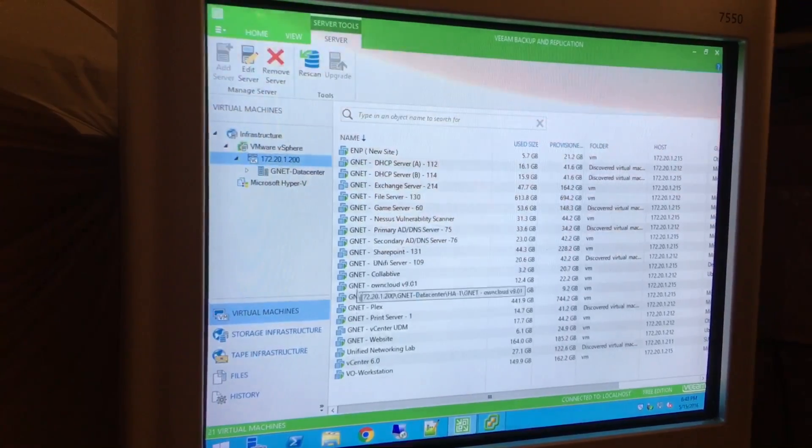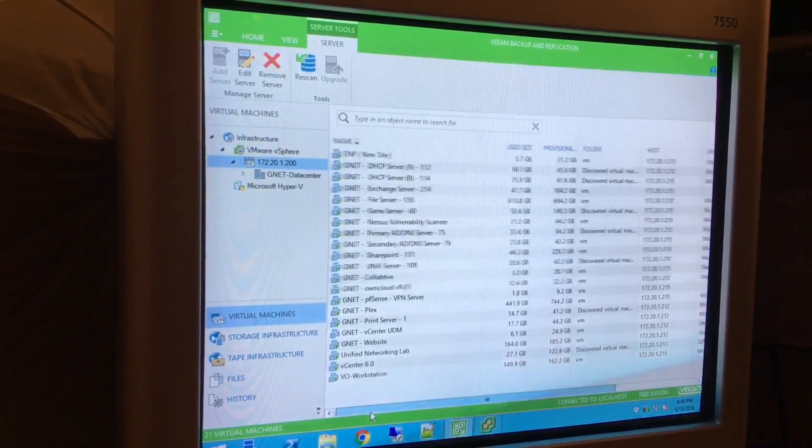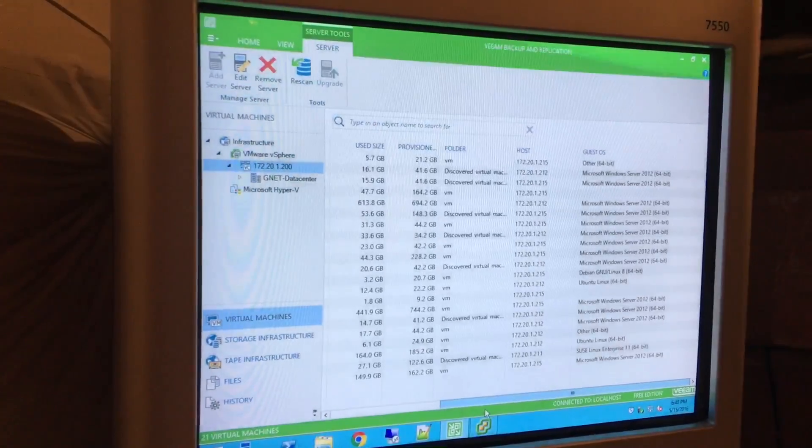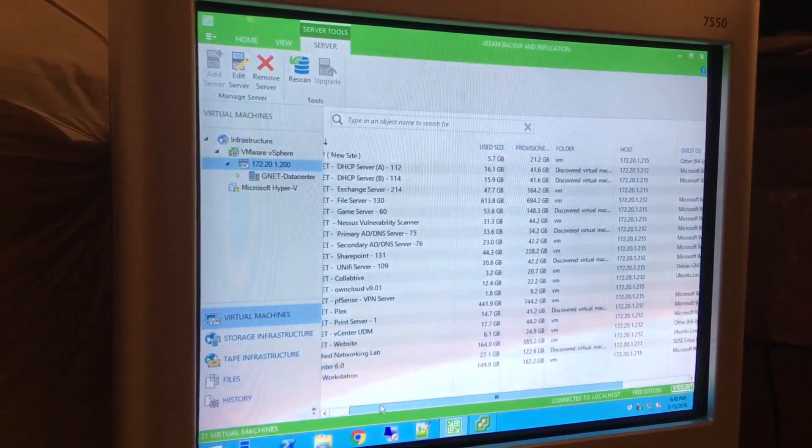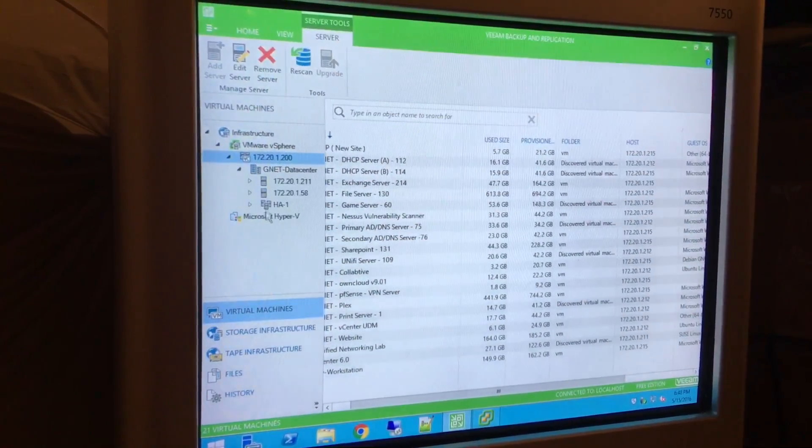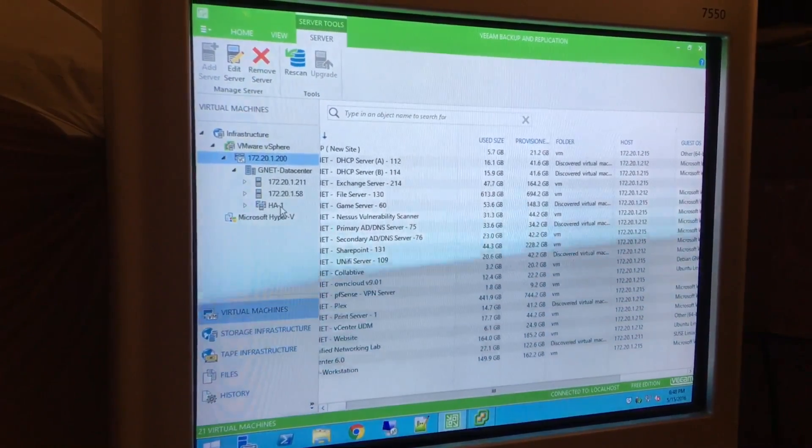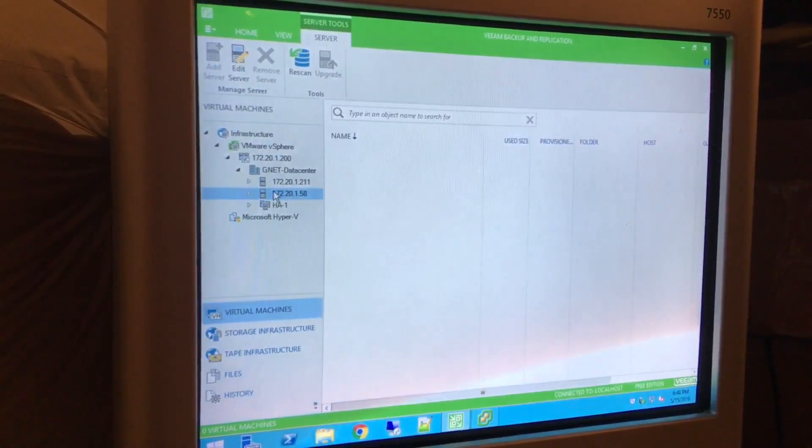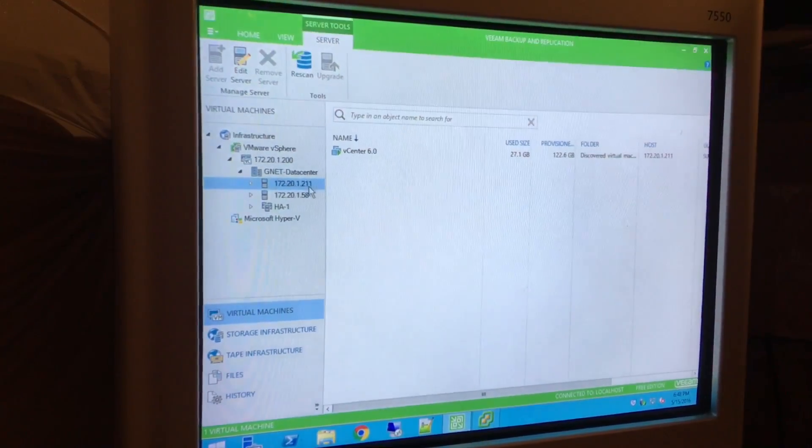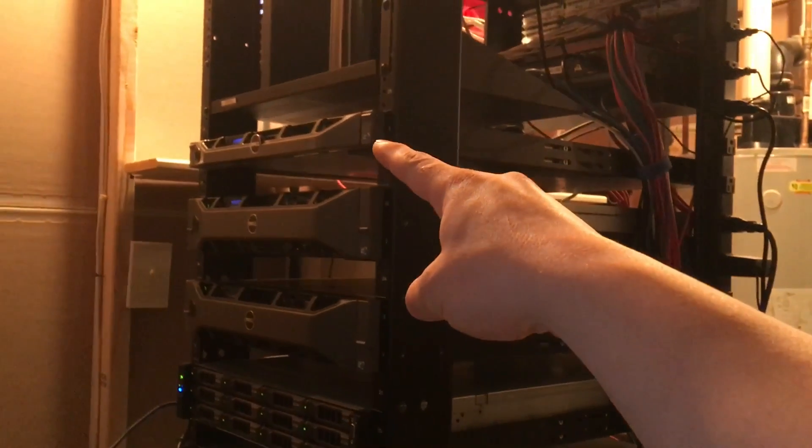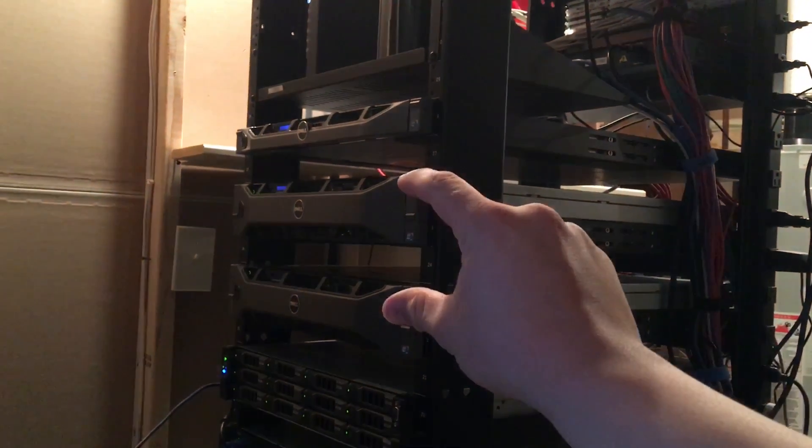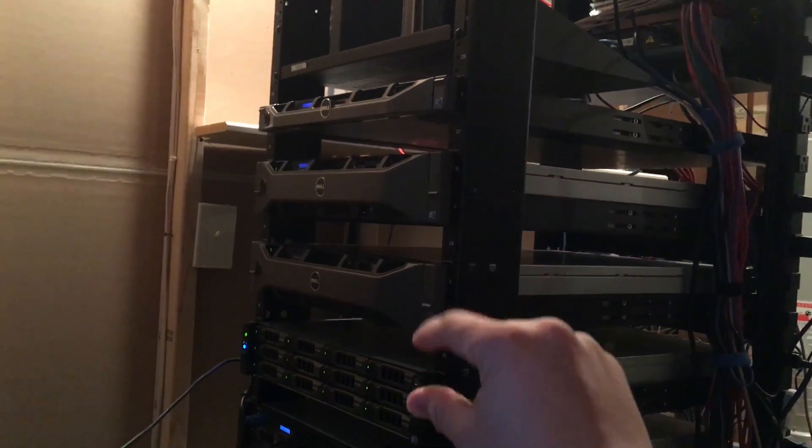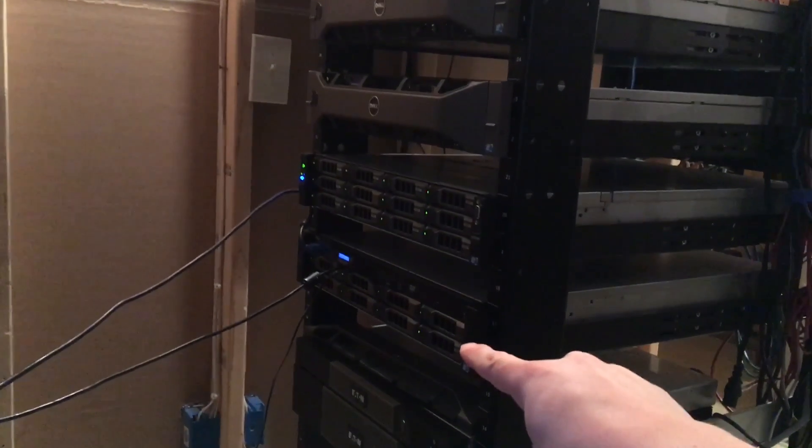So here are all my VMs that get backed up nightly. There's some that are daily and some that are weekly. But most of them get backed up nightly. So I can break it down to my high availability cluster. My standalone node which is not connected anymore. And then my vCenter server which is that one right there. But these two are the HA-1. And there's the backup server that runs.